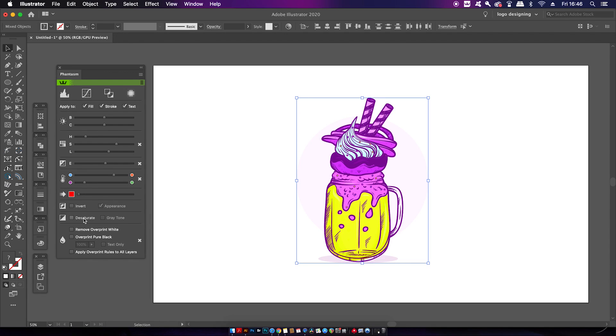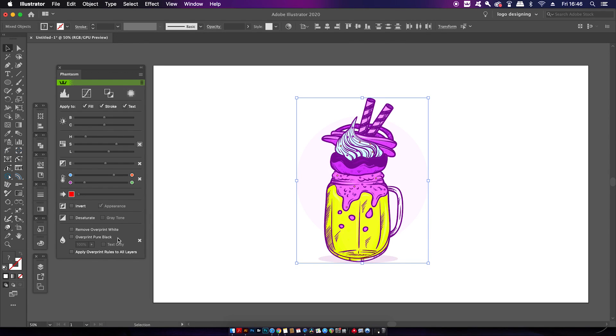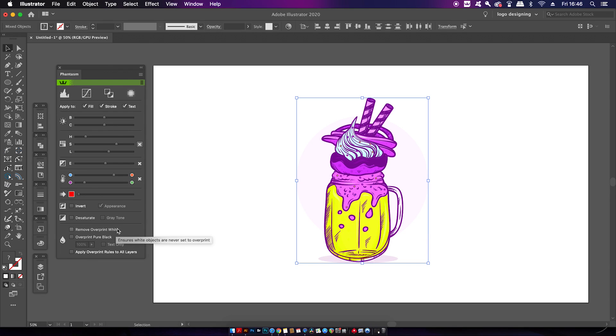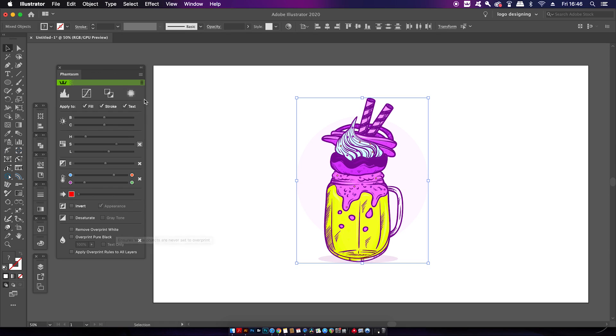And then further down we have an invert option and also a desaturate option. And again, you probably do see similarities to Photoshop here. And at the very bottom are settings relating to printing and overprint, and that's basically to do with when two different colors meet on a printing design. You can of course look into that yourself about overprint and stuff.